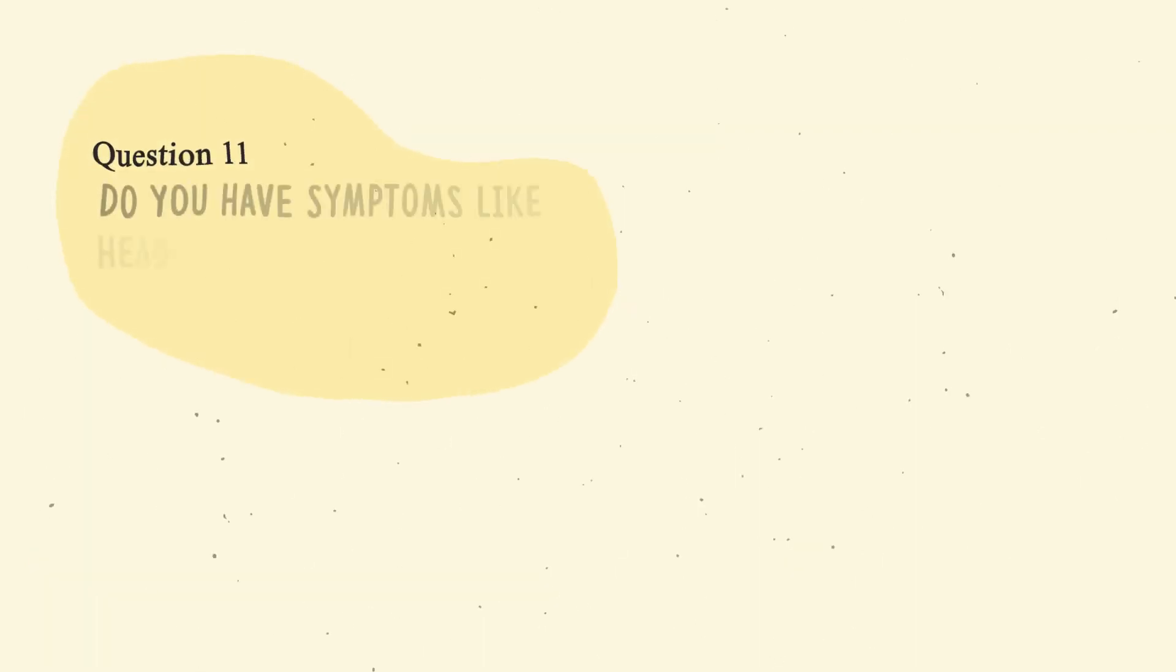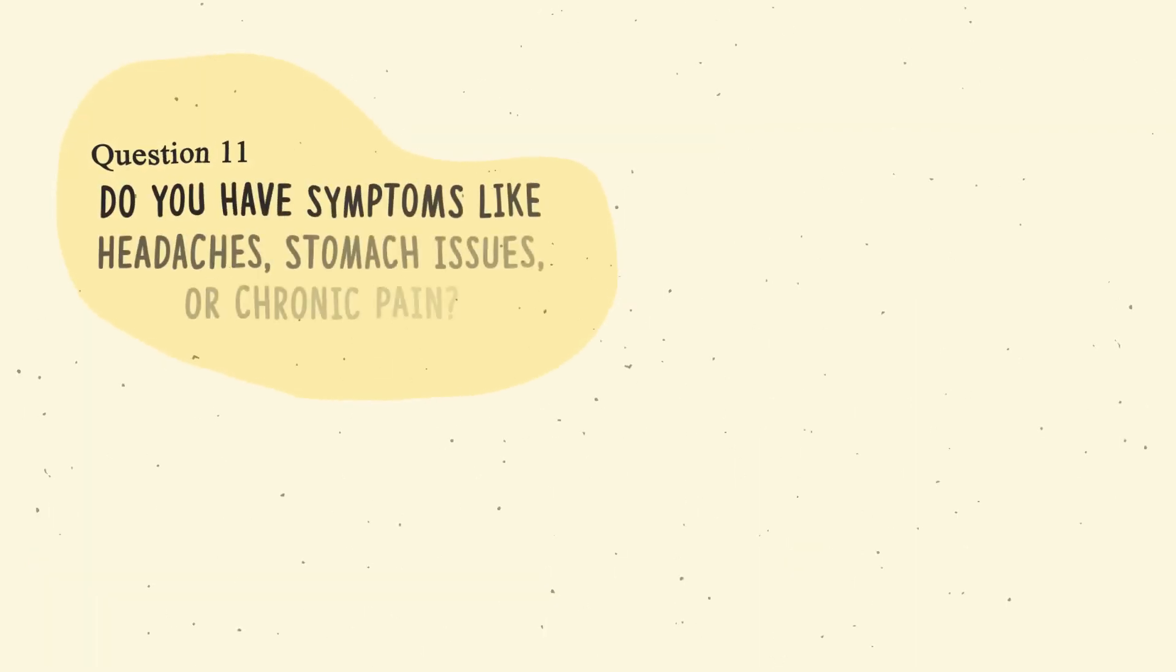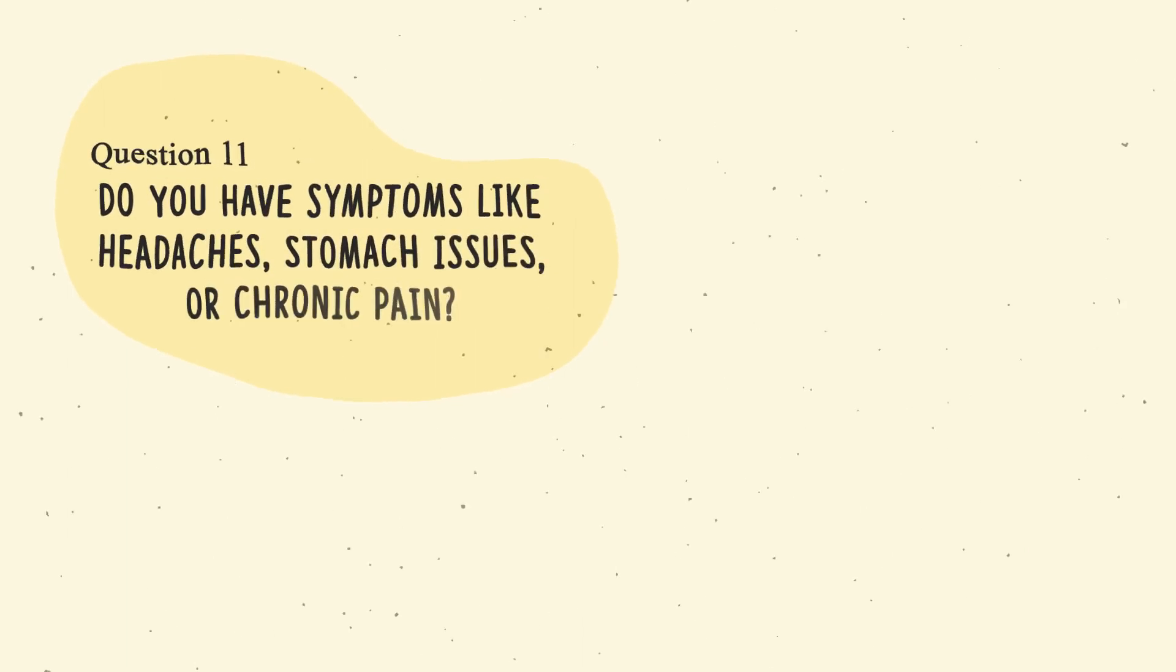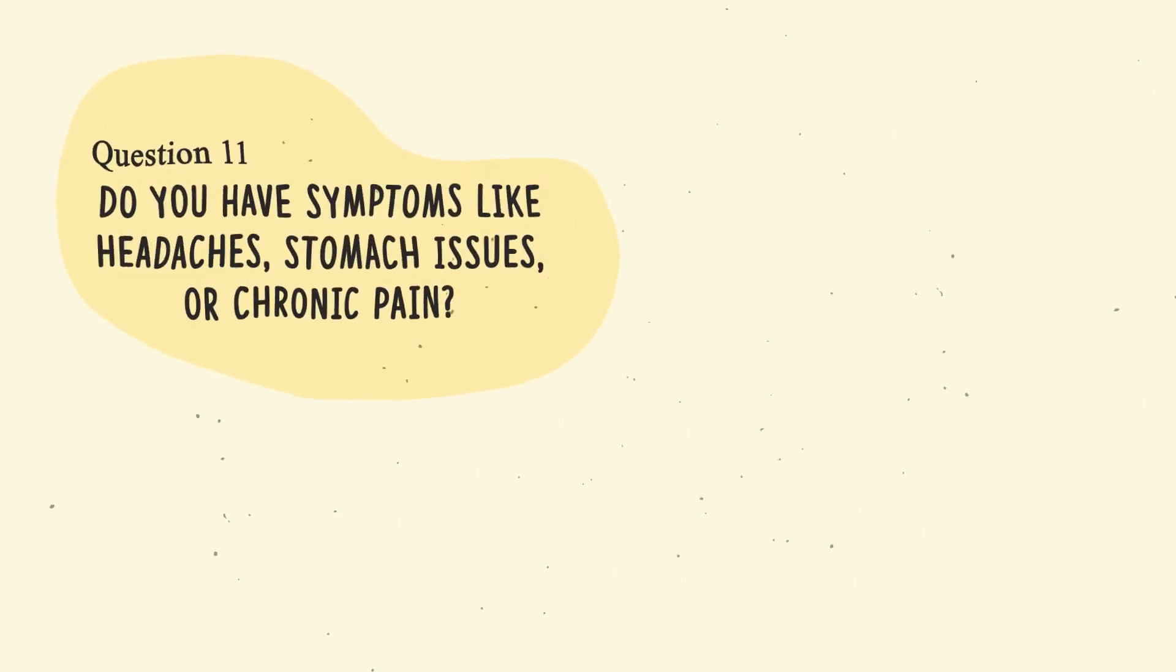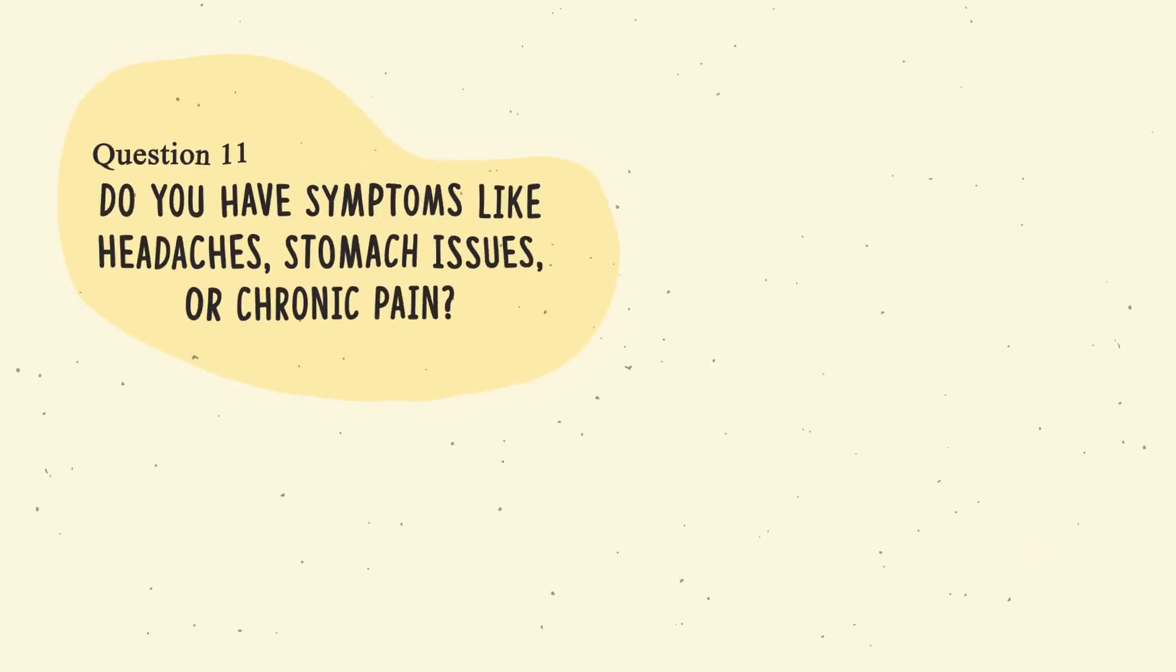Question number eleven. Do you have symptoms like headaches, stomach issues, or chronic pain?